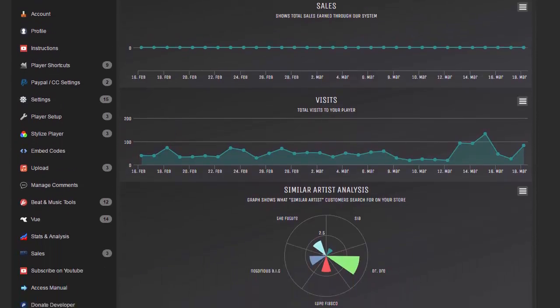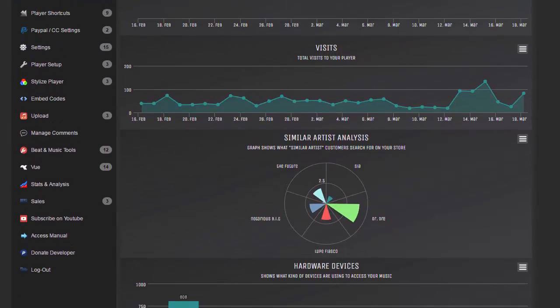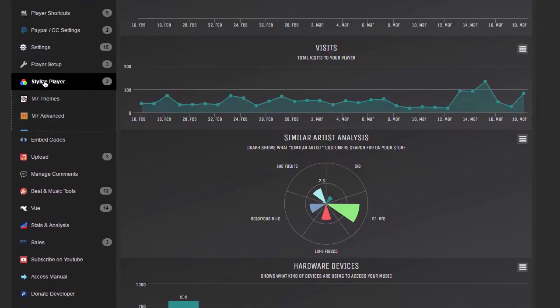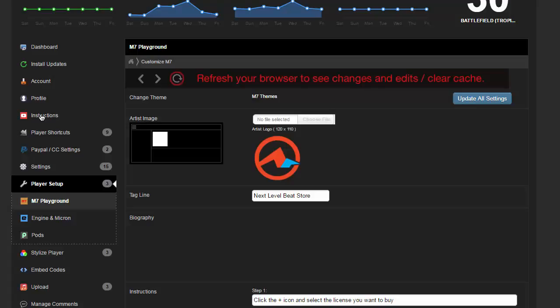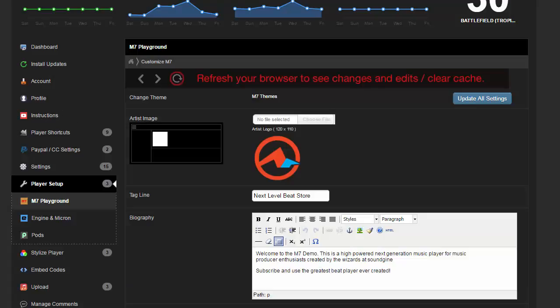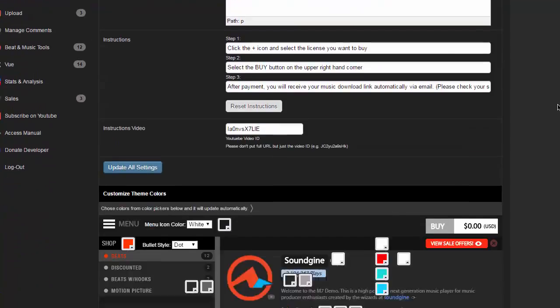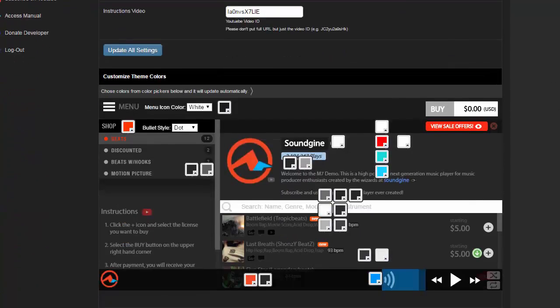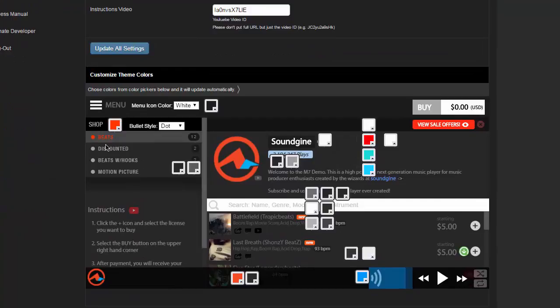Okay, so log into the back end and what you want to do is go to Stylized Player and then M7 Advanced, and then what you want to do is scroll down and you'll see your tabs already created here and this is where you can start modifying it.